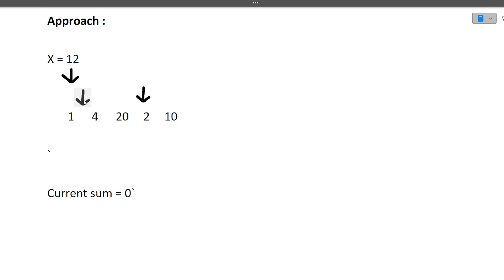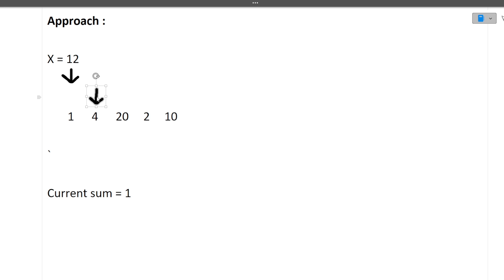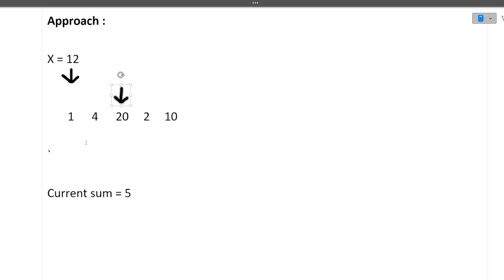Initially both pointers are at index 0. We add the right pointer's value to the current sum — it becomes 1, then the right pointer moves ahead. We keep checking: is the current sum equal to X? If no, and it is less than X, we add the next right element. After adding elements, current sum becomes 5, then 25. Now current sum is greater than X, so we start moving the left pointer — subtracting the left element from the current sum until it is no longer greater than X.